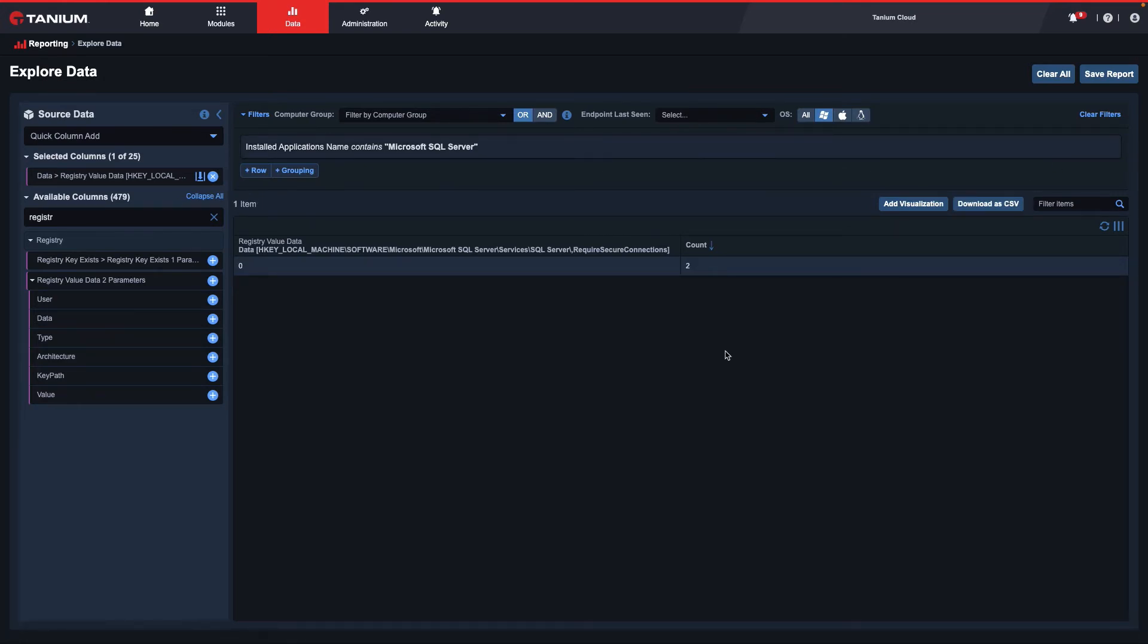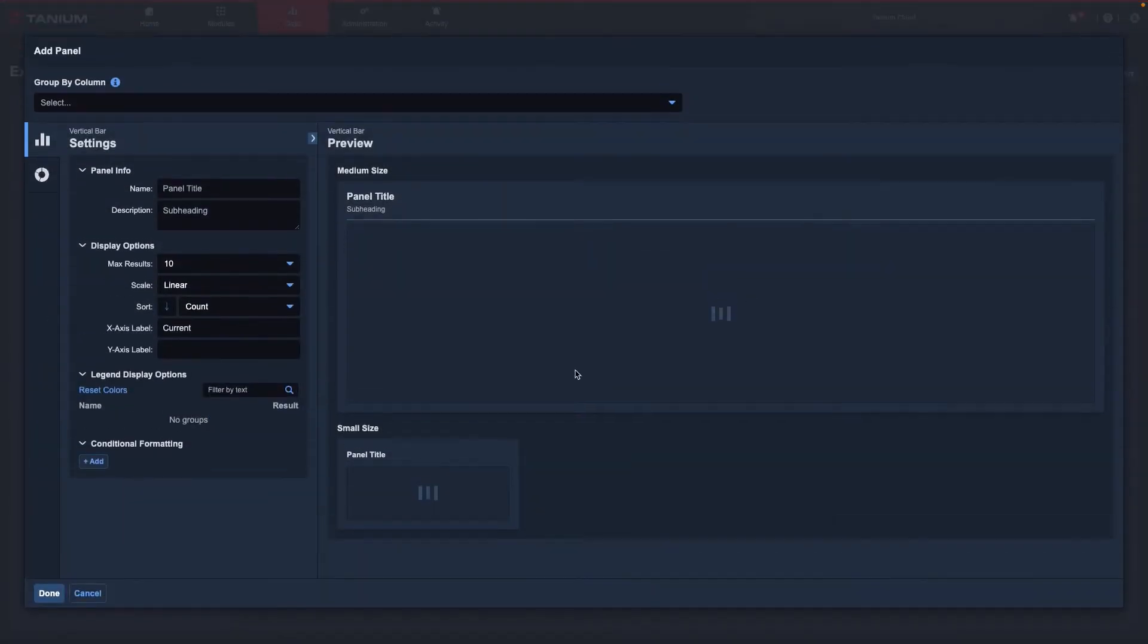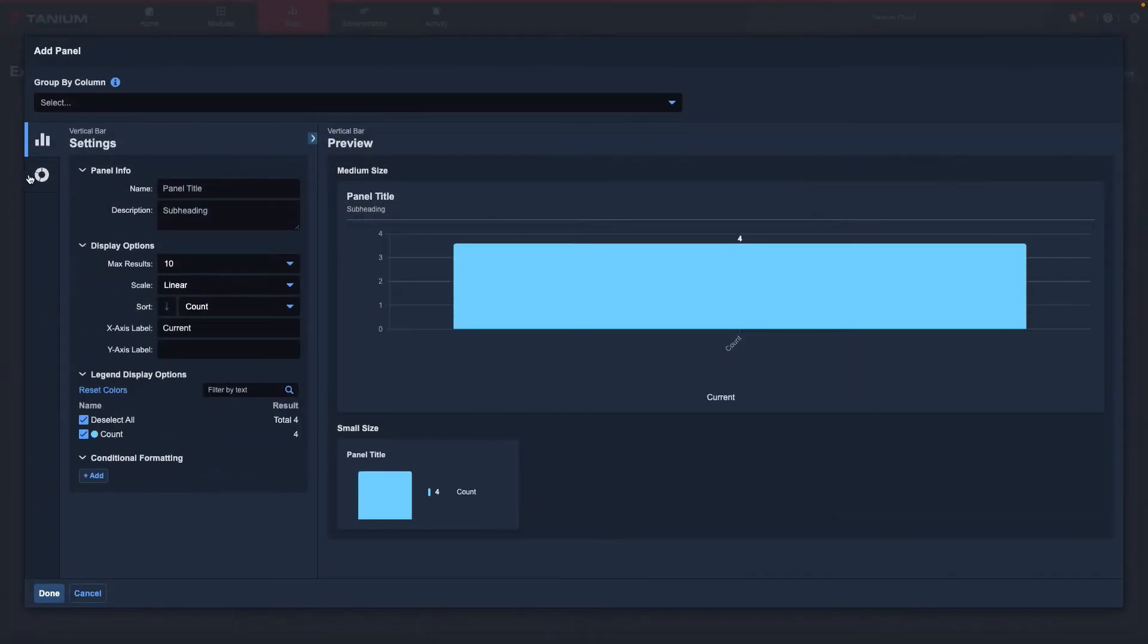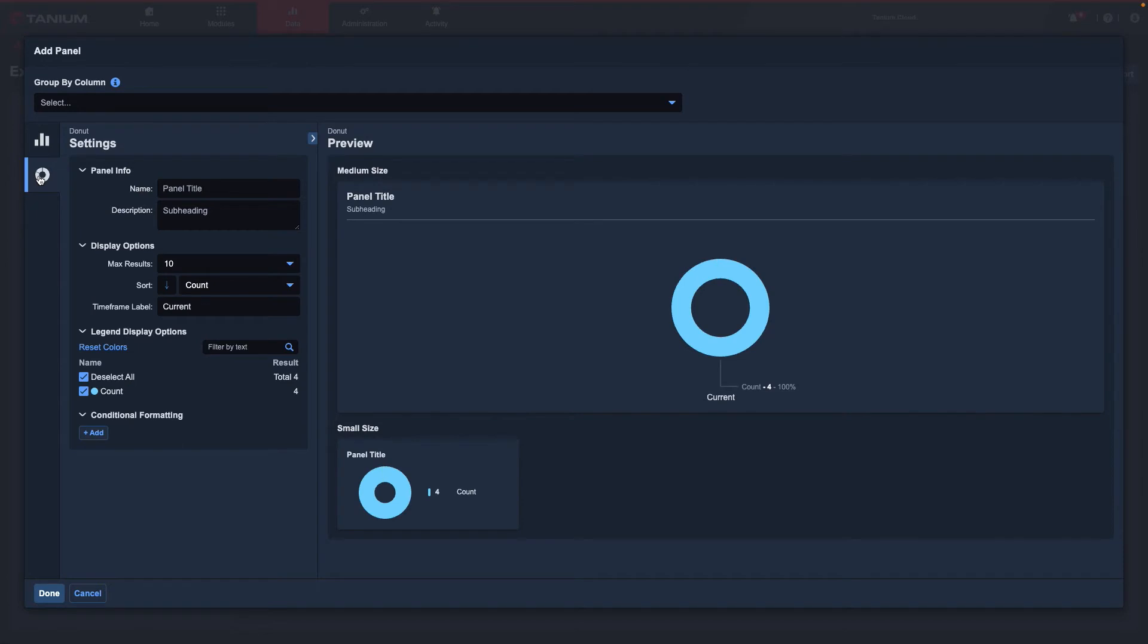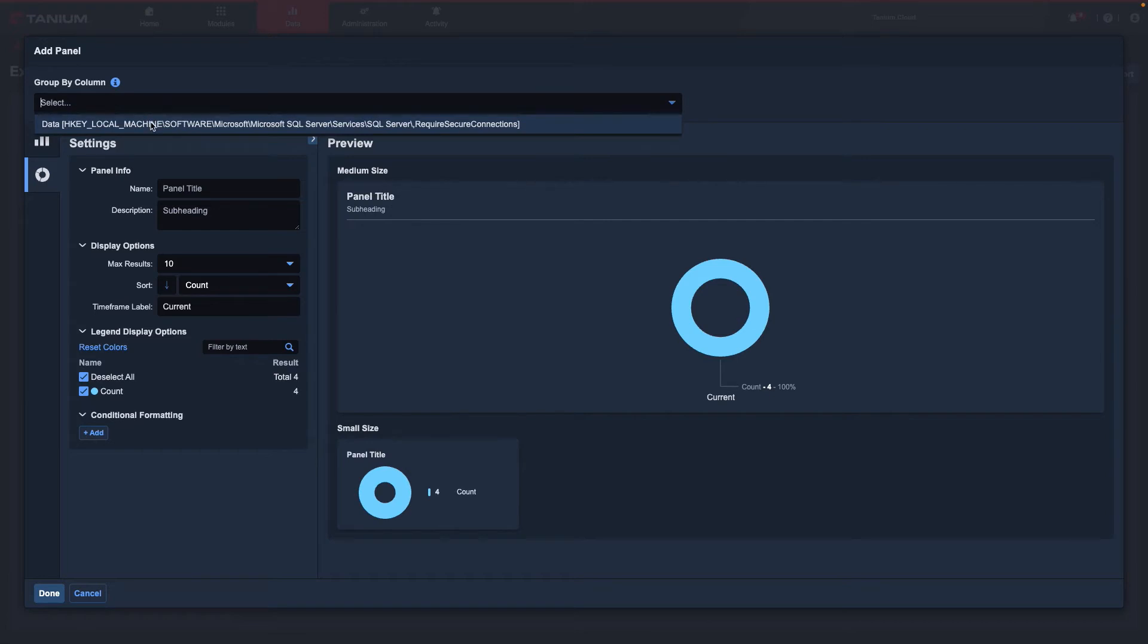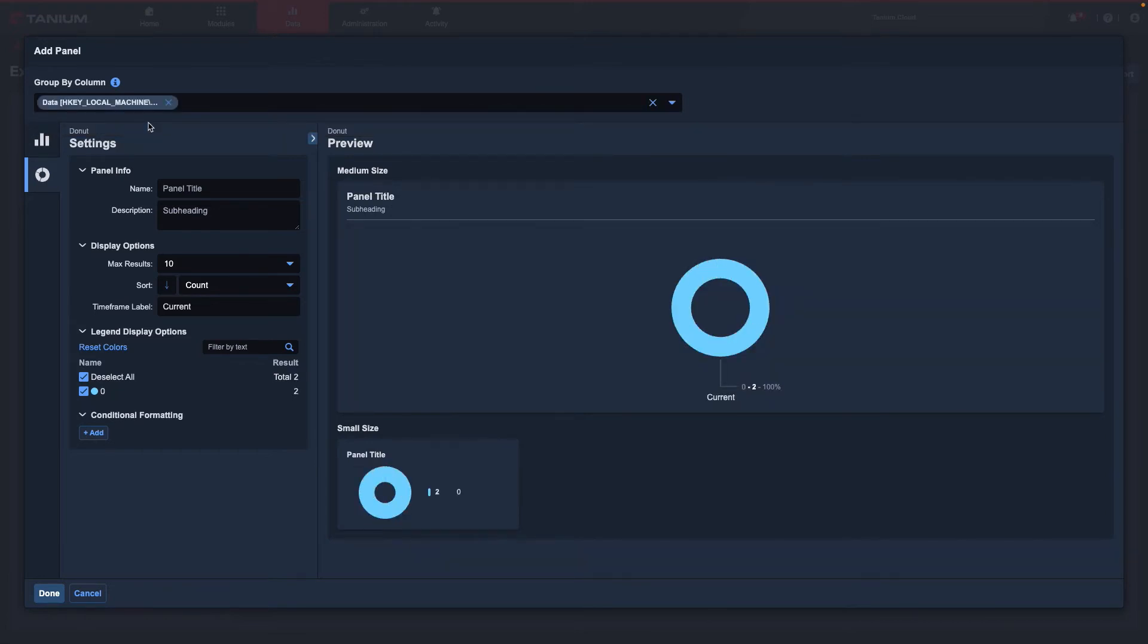I will also want to visually track the value data of this key. So I will select Add Visualization, choose the donut format, click the dropdown for Group by column, and select my data, and then I will modify the name and description to accurately reflect what this report signifies.